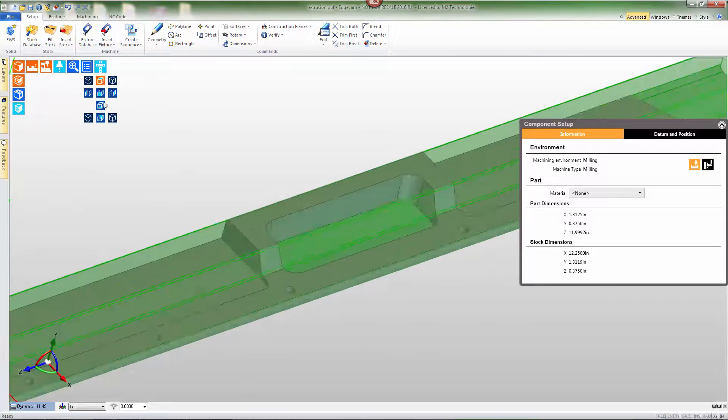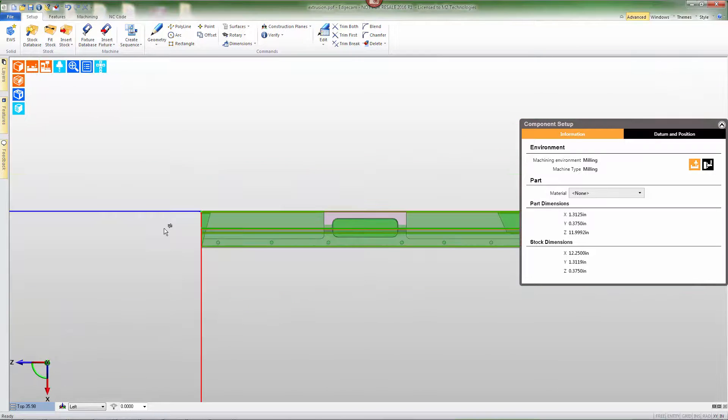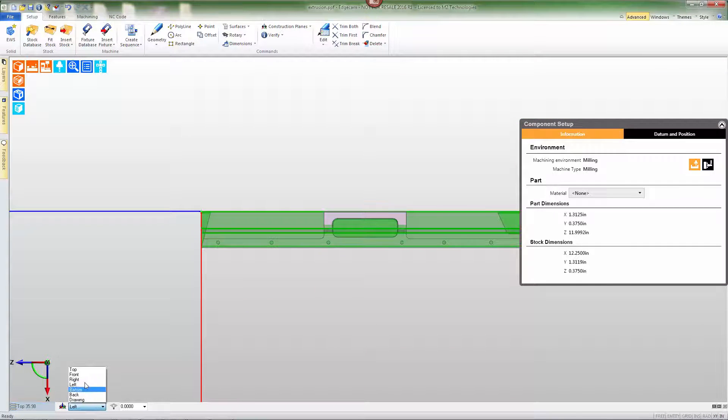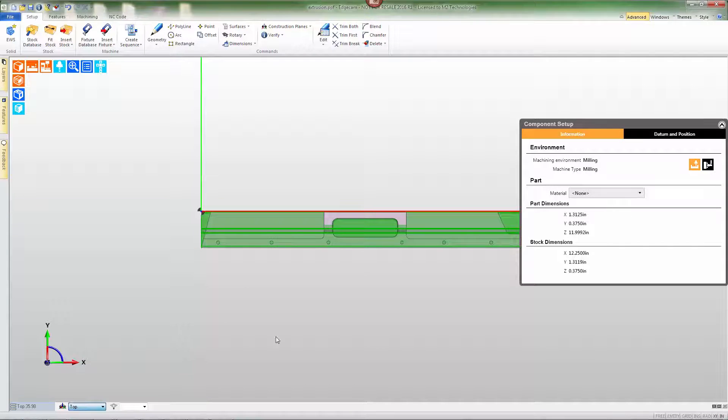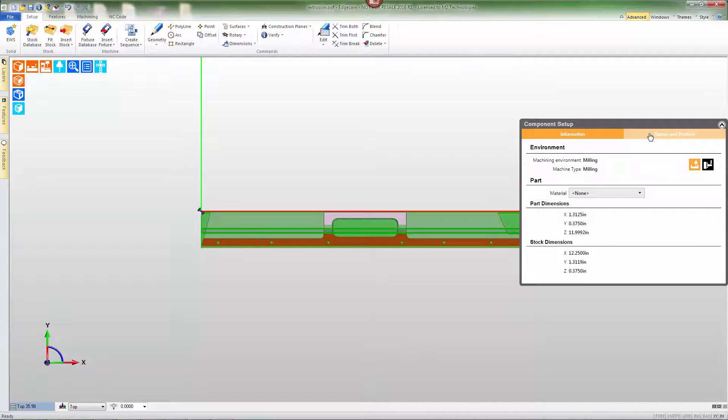Now I want to go to a top view and a top CPL, and we'll correct the coordination of the stock to part assembly.